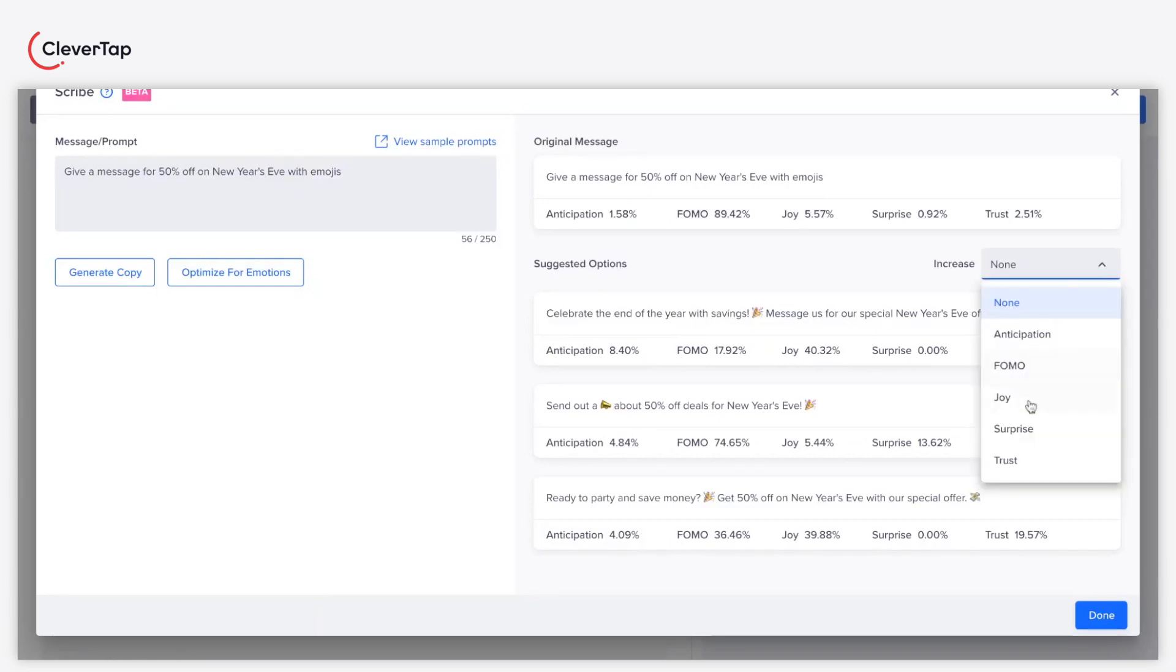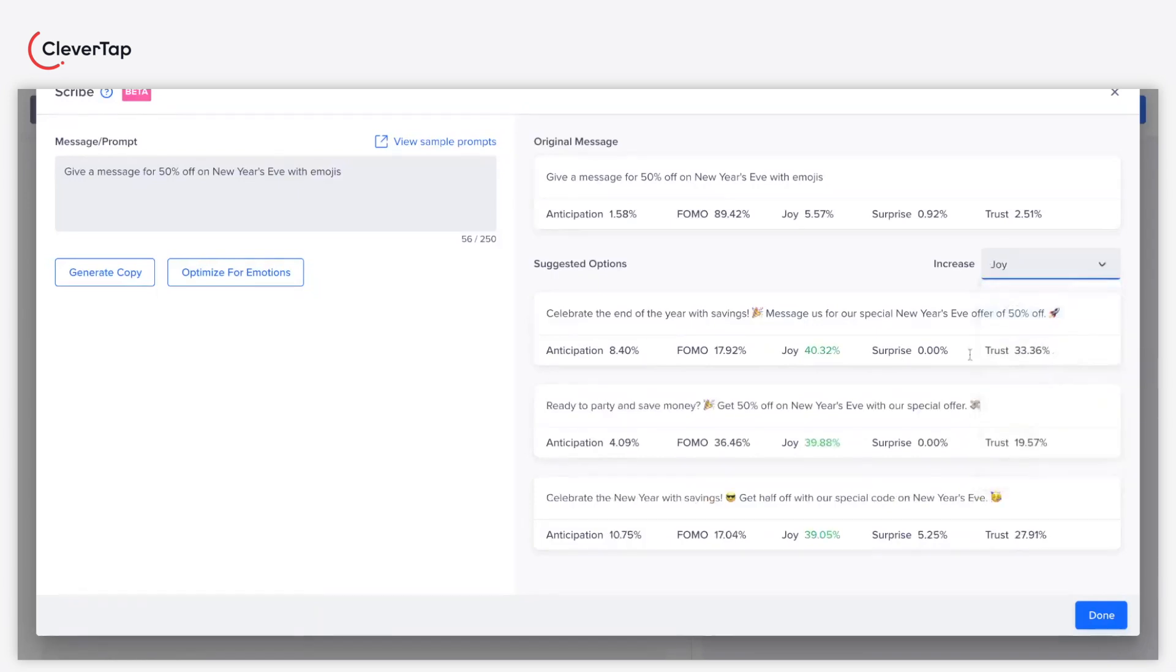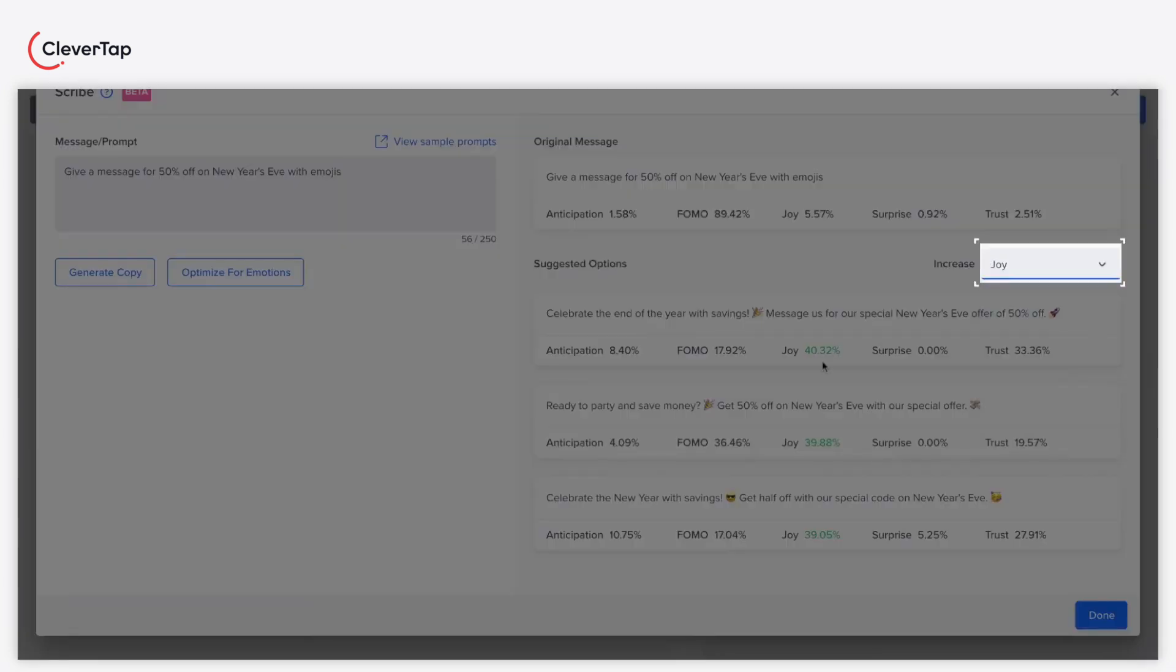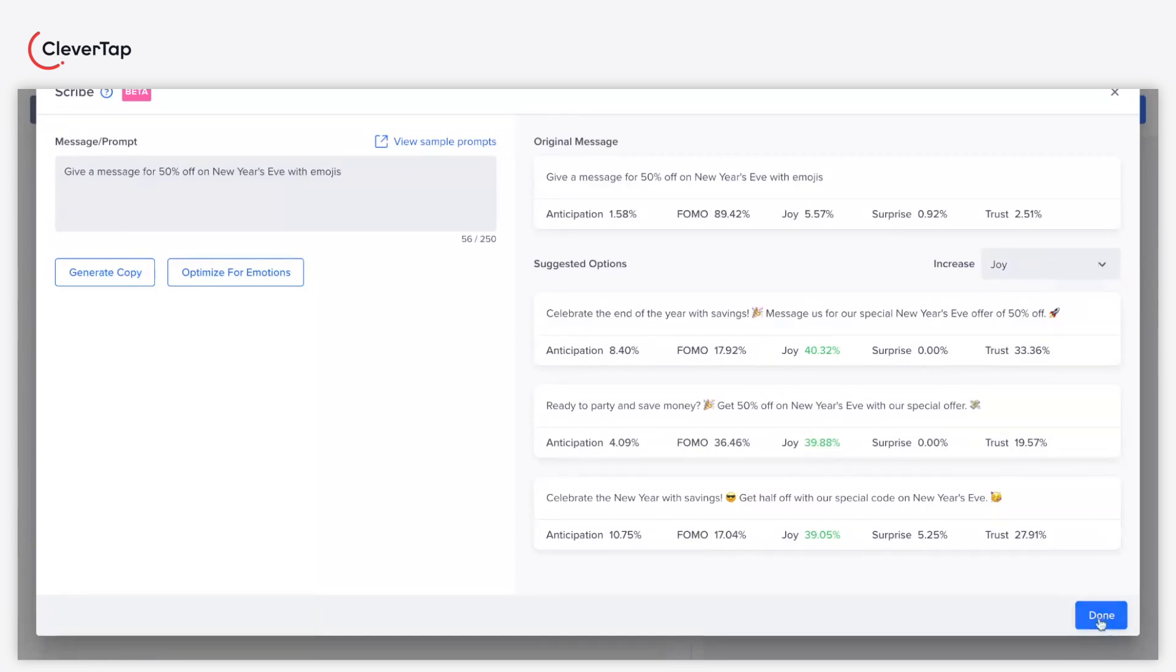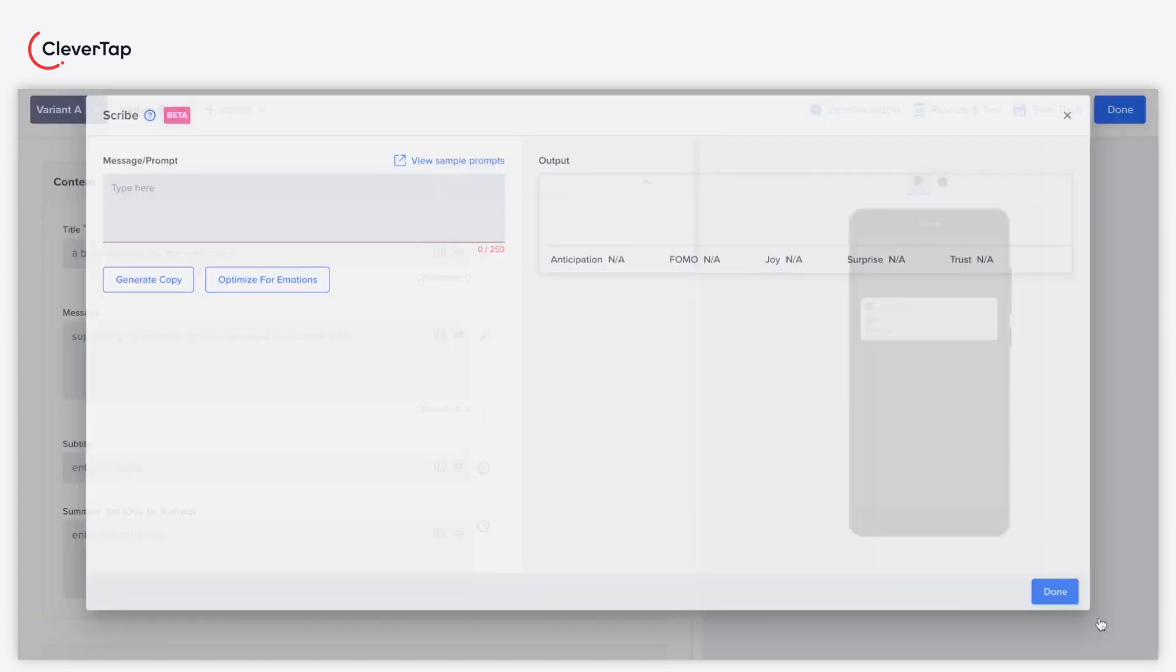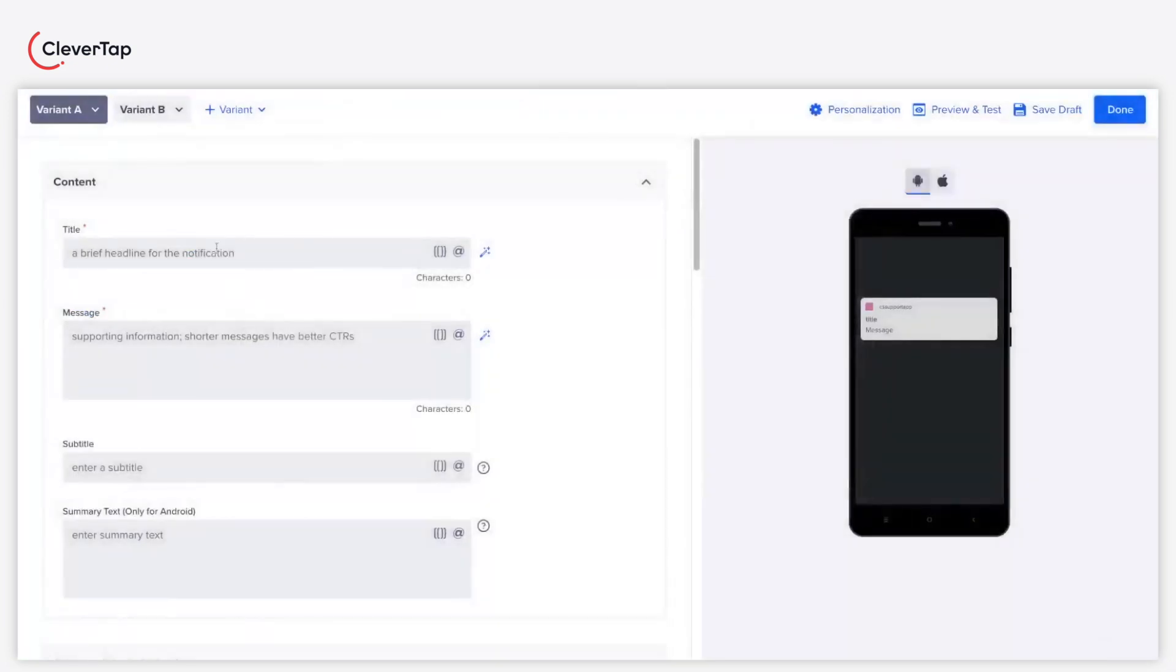Let us increase the joy factor of the New Year message. Select Joy from the Increase dropdown. It now displays the message with the highest joy factor. Click the Copy to Clipboard icon. Click Done. Paste the message in the desired field.